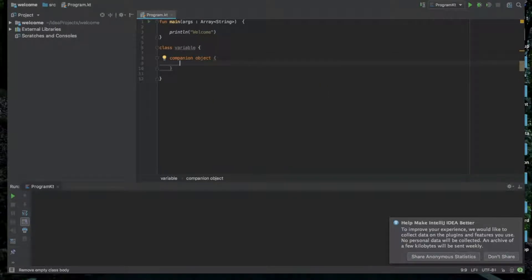I will create a class with a company object. This is the class with a company object. If you want to correct it, you will have to create a class with a subclass. If you want to create a class with objects, you will have to create a class with a company object and easy access.